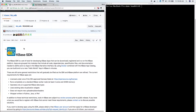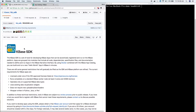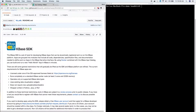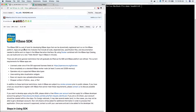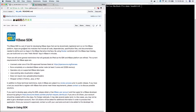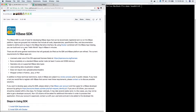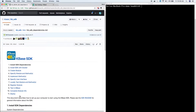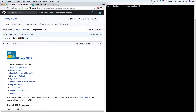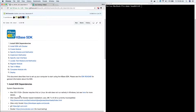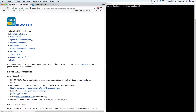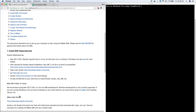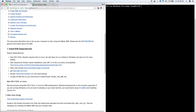The KBase SDK is a set of tools for developing KBase apps. The first thing that you need to do in order to create your own KBase app is to install the dependencies. So let's go ahead and click on installing the KBase dependencies and see what we got.